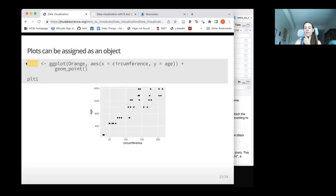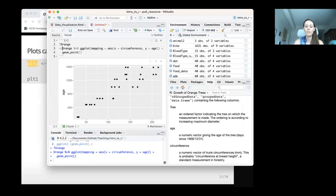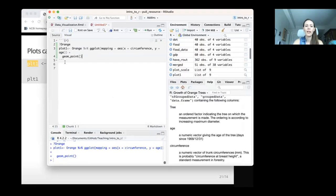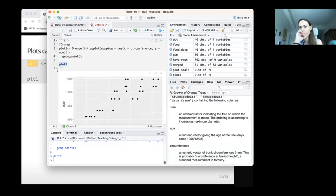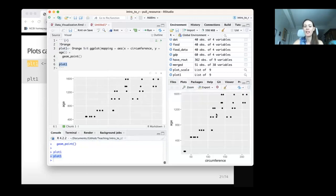Importantly, you can also save your plots as objects. You can assign them to a name just like any other data object. In this case, I'll call it plot_one. When I run this, I won't see the plot — I just generate it and assign it to that value, and I can see it in my environment. If I actually want to see the plot later, I just call the name of the plot. If you want to see it in the plot pane, type it in the console.